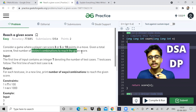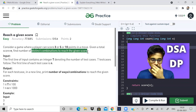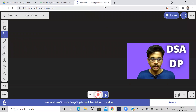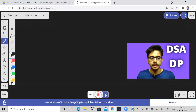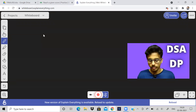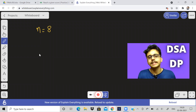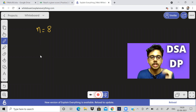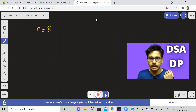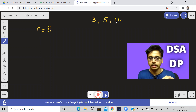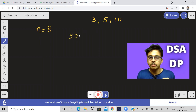Let us take an example and see what they are actually trying to tell us. This question some people find a little controversial, but I'll tell you what it is. If the score is eight, we have to reach eight. What can we do? We can do three things — either we can choose three, five, or ten somehow.